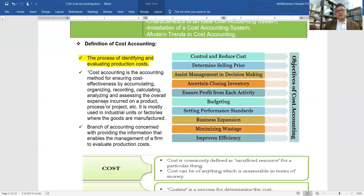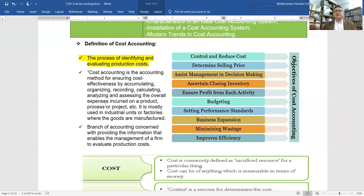Cost accounting is the process of identifying and evaluating production costs. It is the accounting method for ensuring cost effectiveness by accumulating, organizing, recording, calculating, analyzing, and assigning the overall expenses incurred on a product, process, or project. It is mostly used in industry units or factories where goods are manufactured.